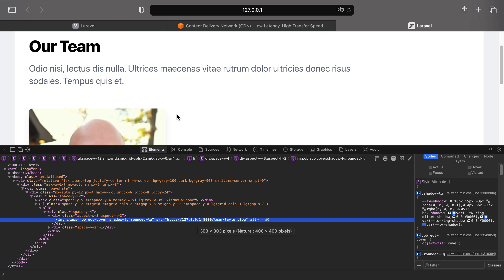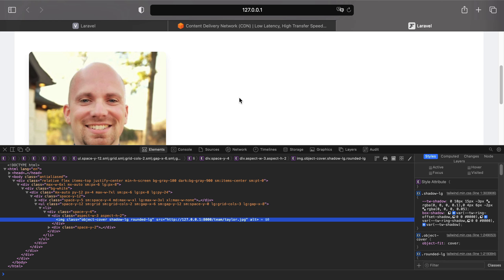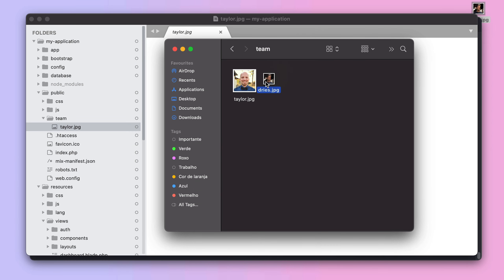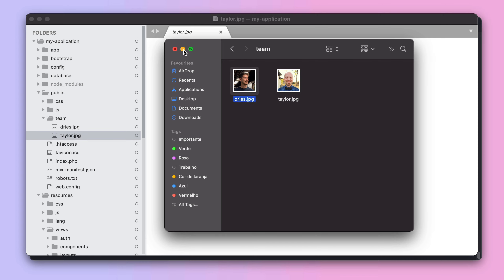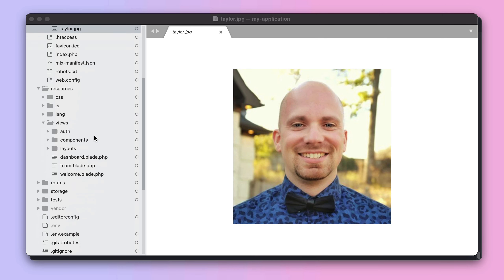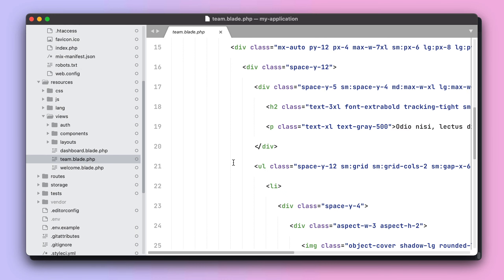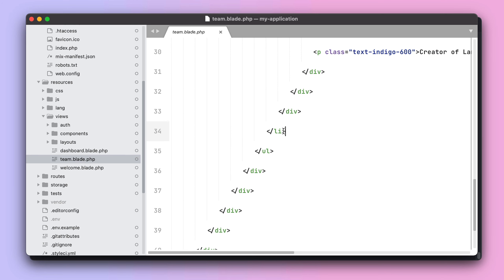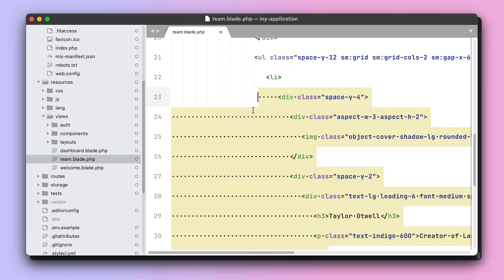Now let's add a new teammate to this view. First, let's add the new teammate image to our public directory. Then let's modify the team.blade.php, adding a new card for our teammate.